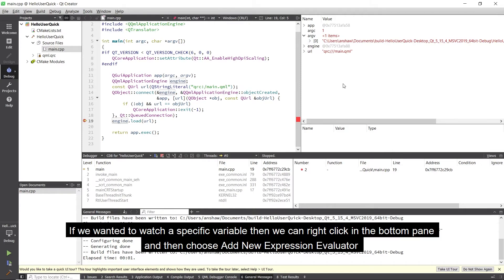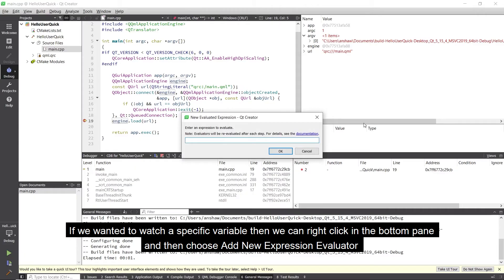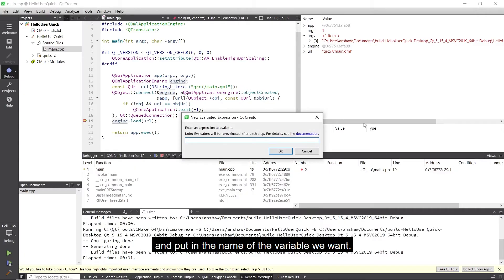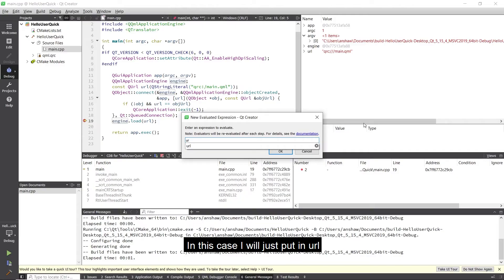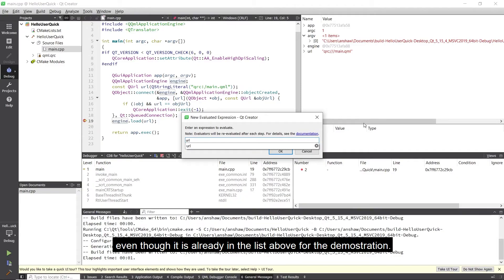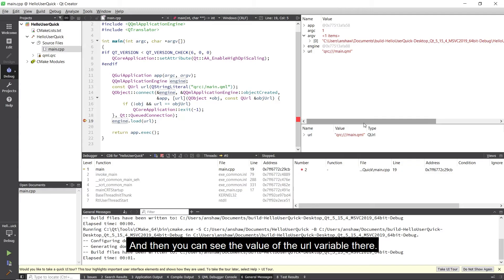If we wanted to watch a specific variable then we can right click in the bottom pane and then choose add new expression evaluator and put in the name of the variable we want. In this case I will just put in URL even though it is already in the list above for the demonstration. And then you can see the value of the URL variable there.